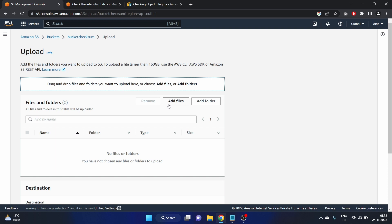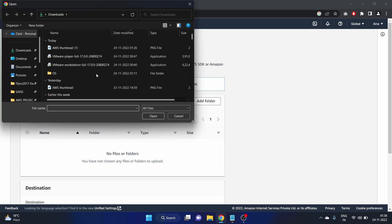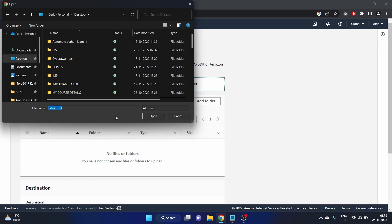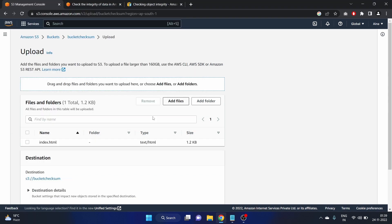Click on this add files. I have created this file when I was making the video on S3, how to host a static website on S3. So I am using that file, that is index.html. Open it.